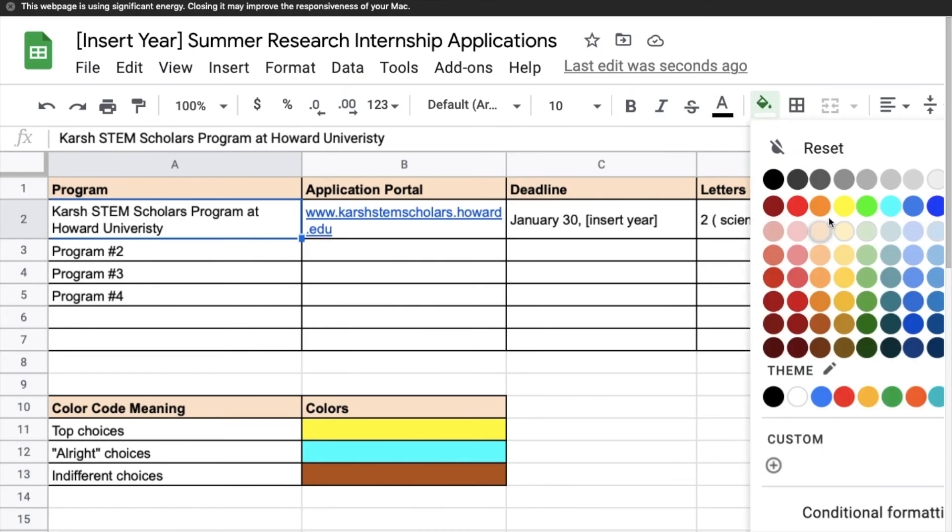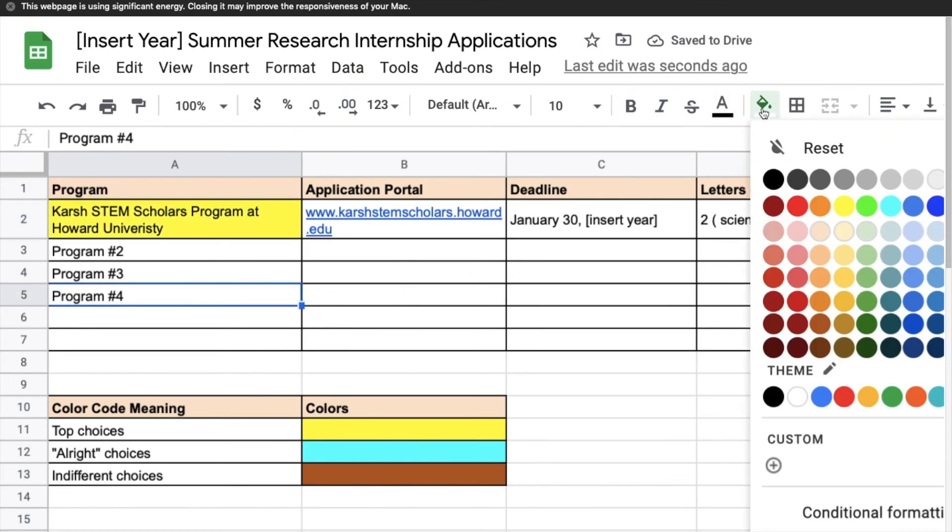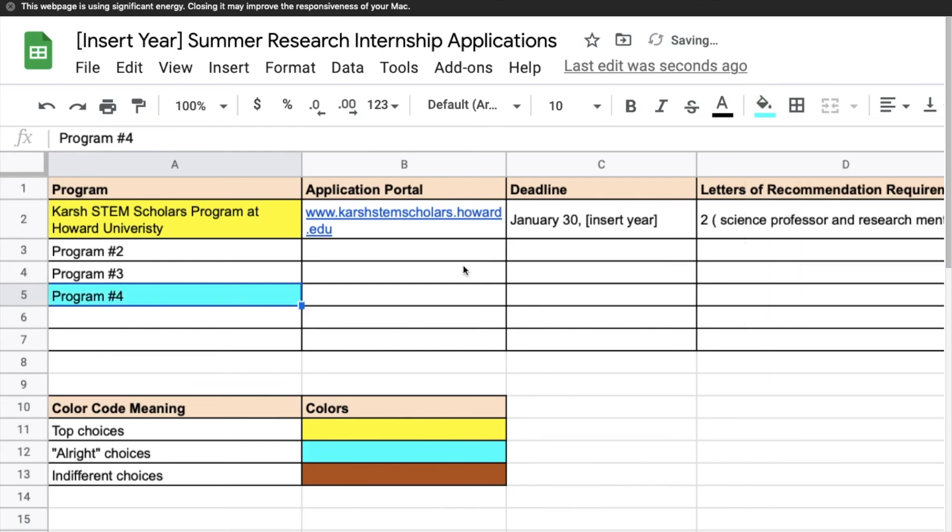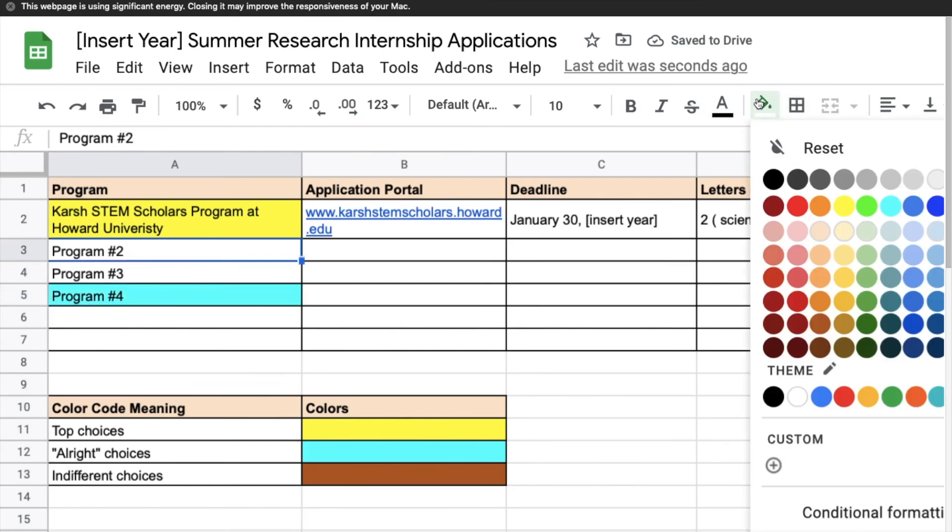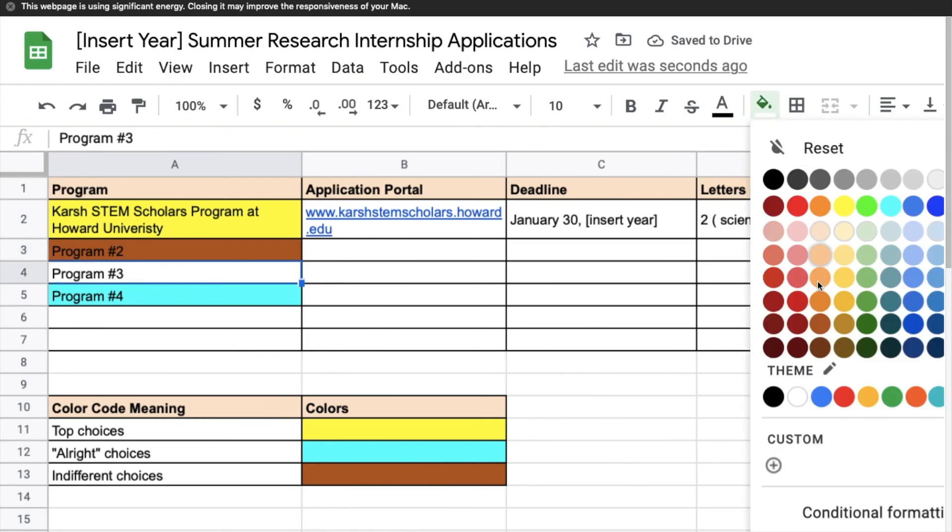And so here you have top choices in yellow, alright choices in blue, and indifferent choices in brown. I understand that sometimes we have like a number one choice and the rest is just like we'll be grateful to get into it. Thank you so much for watching phd roadies and I will see you on the road bye you.